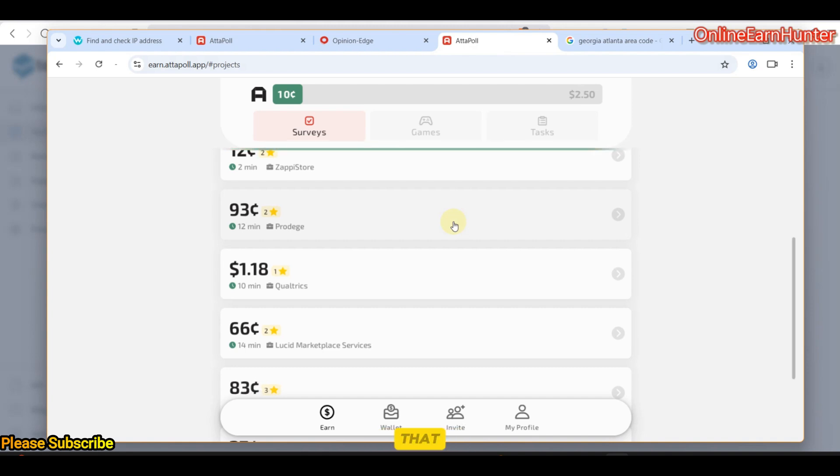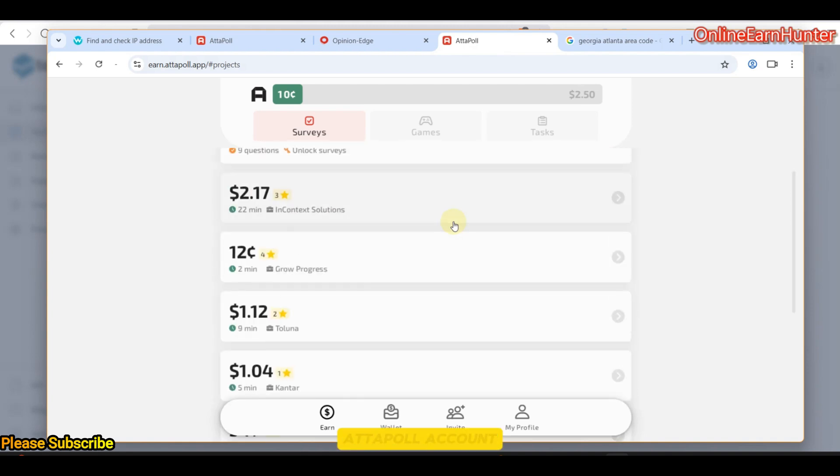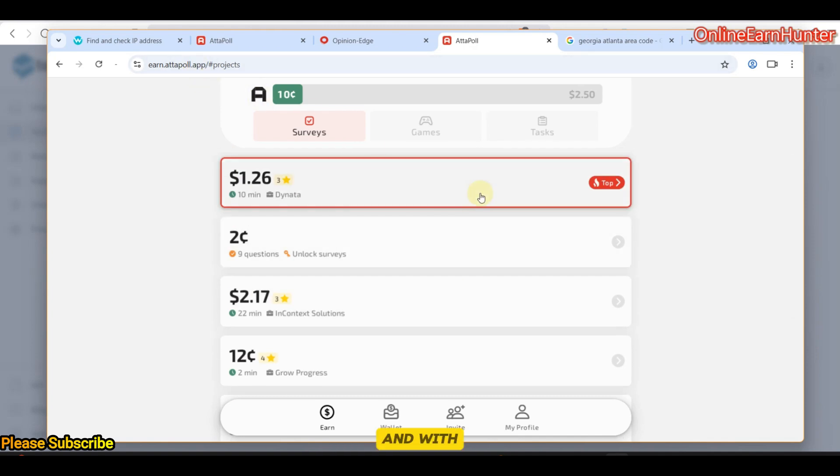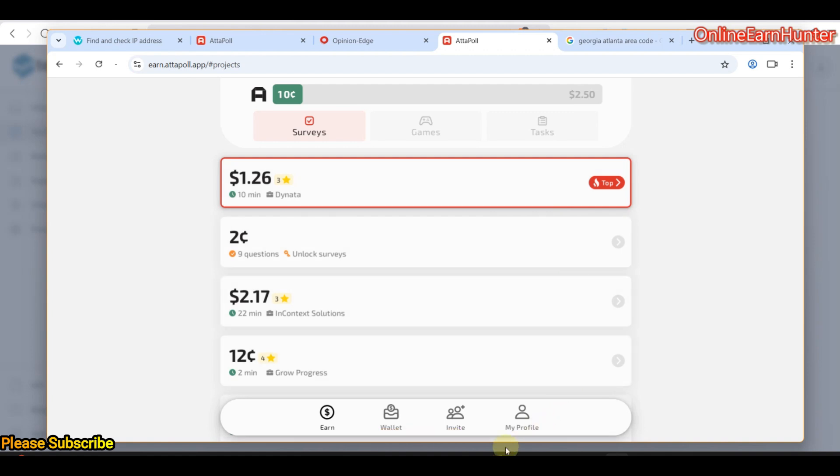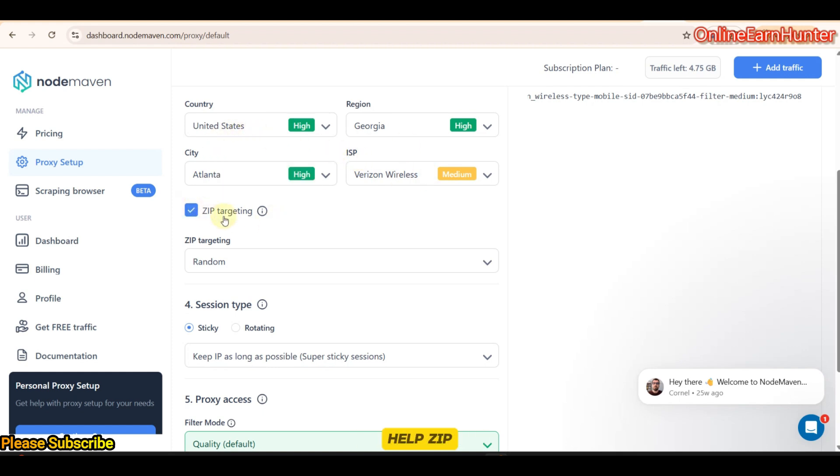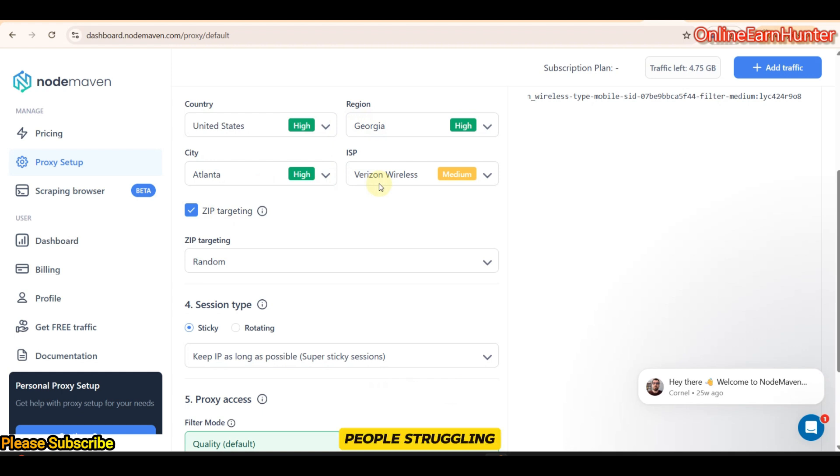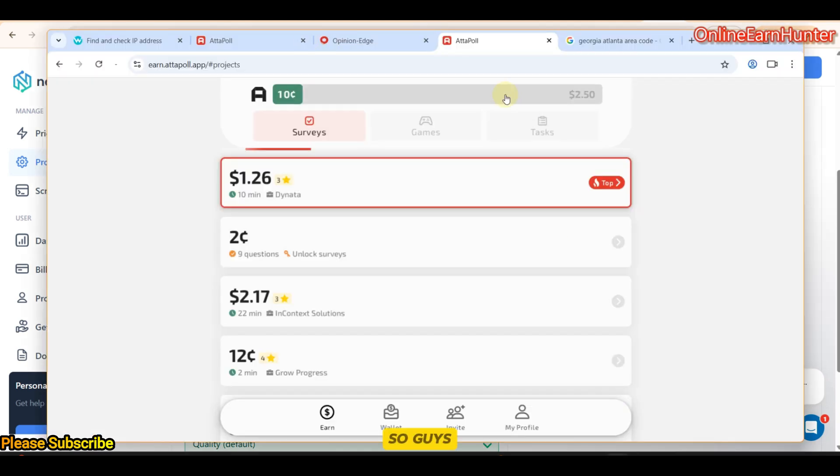But this shows you that it's possible to create an Attapoll account using their website. The advantages of using NodeMaven, they have very cool features here. You can set up your country, you can have zip targeting, you can have sticky rotating sessions. Sticky sessions are the best. This IP can even stay for days without going offline and if it goes offline and I get another one within the same state city and ISP I will not be banned on Attapoll. So this is a very good update I wanted to show people. I see people struggling on running Attapoll account complaining of being banned.